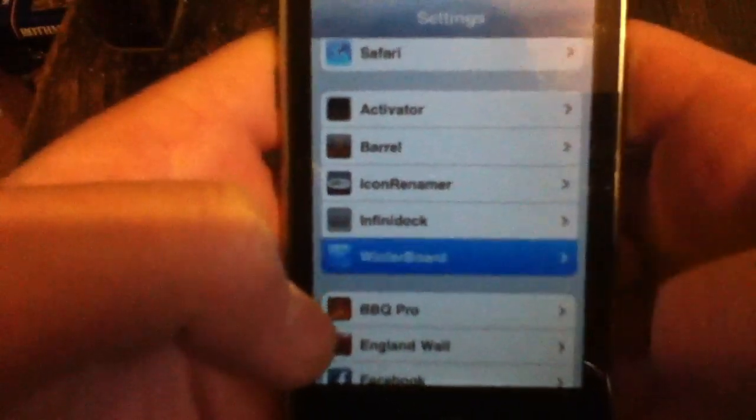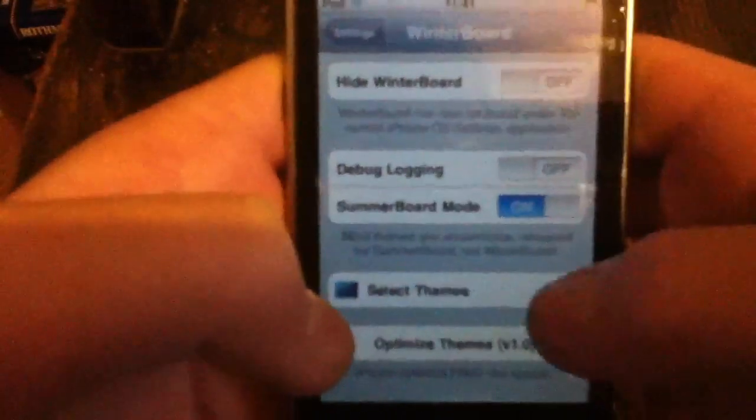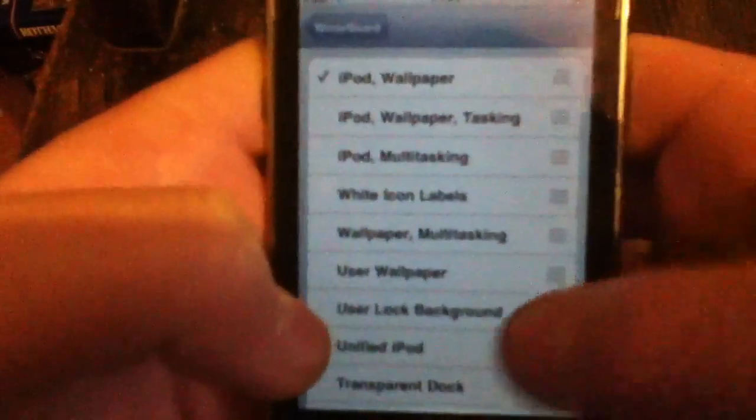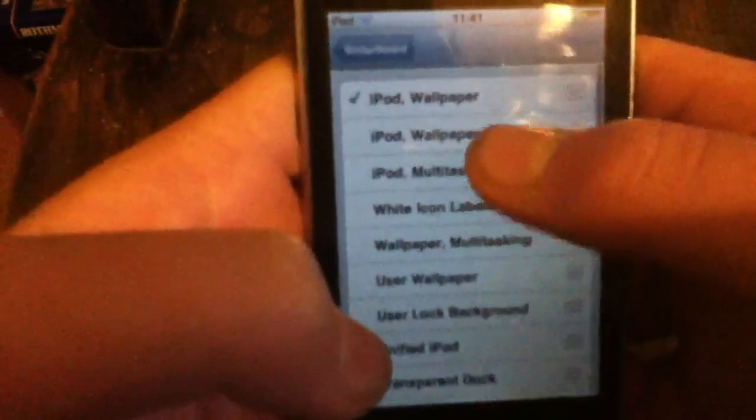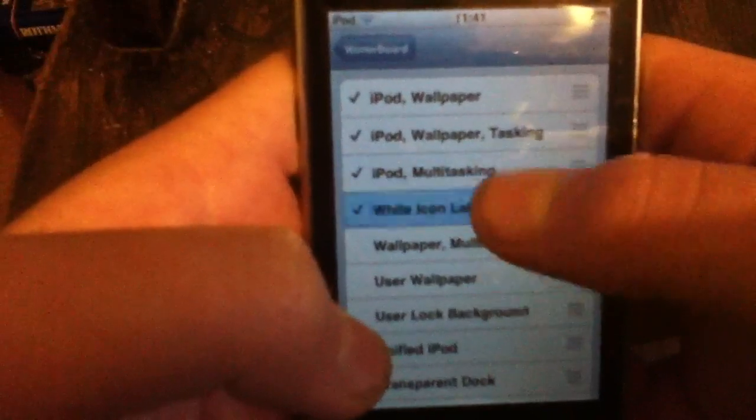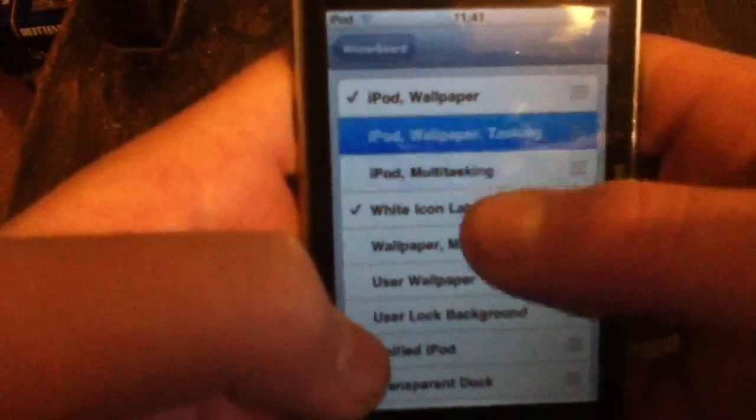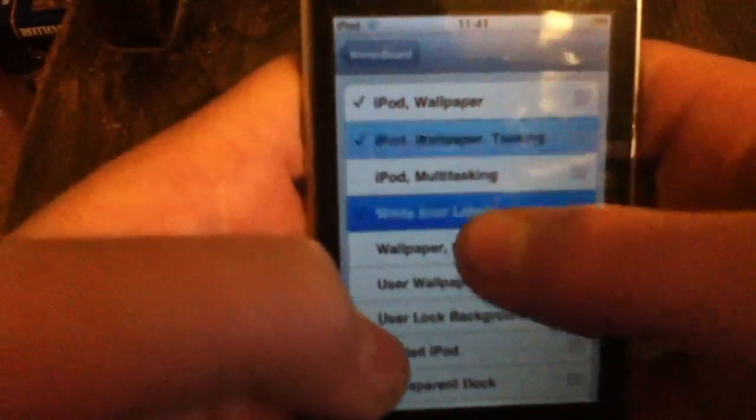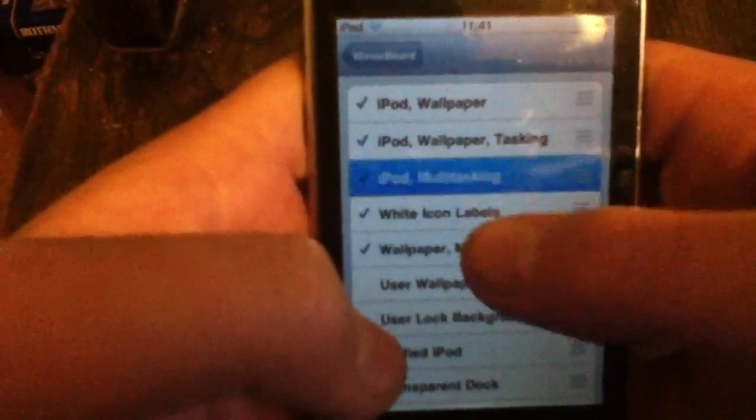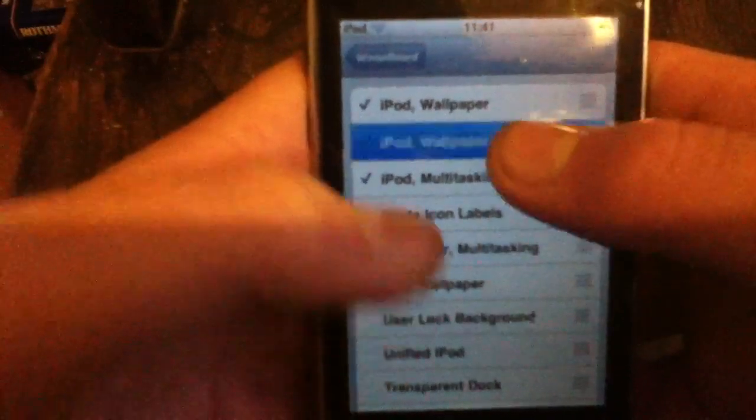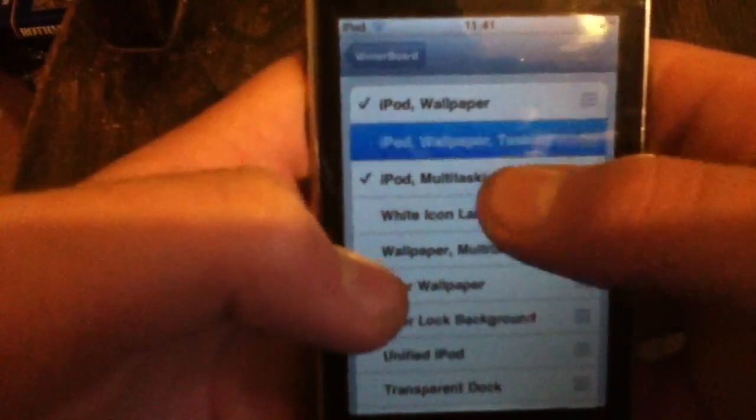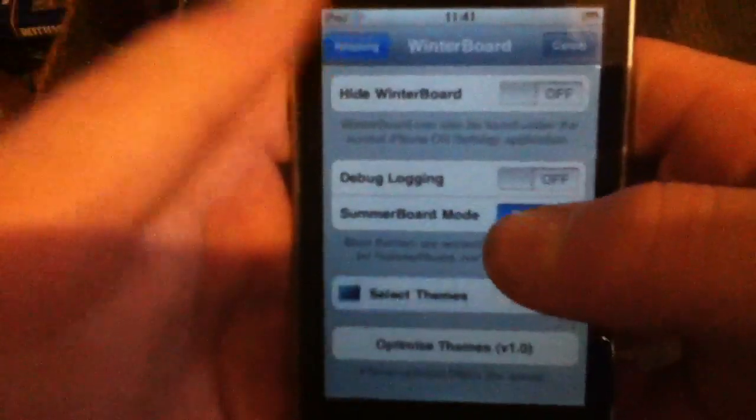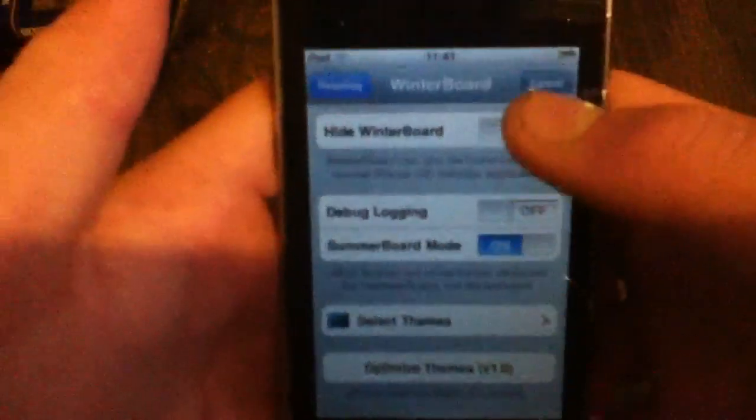Next one is Winterboard. Probably most of you have this anyway, it just adds different features to your iPod. Wallpaper and multitasking and all that. You just select the ones you want, then once you've got them, go back, click the spring. It's that simple.